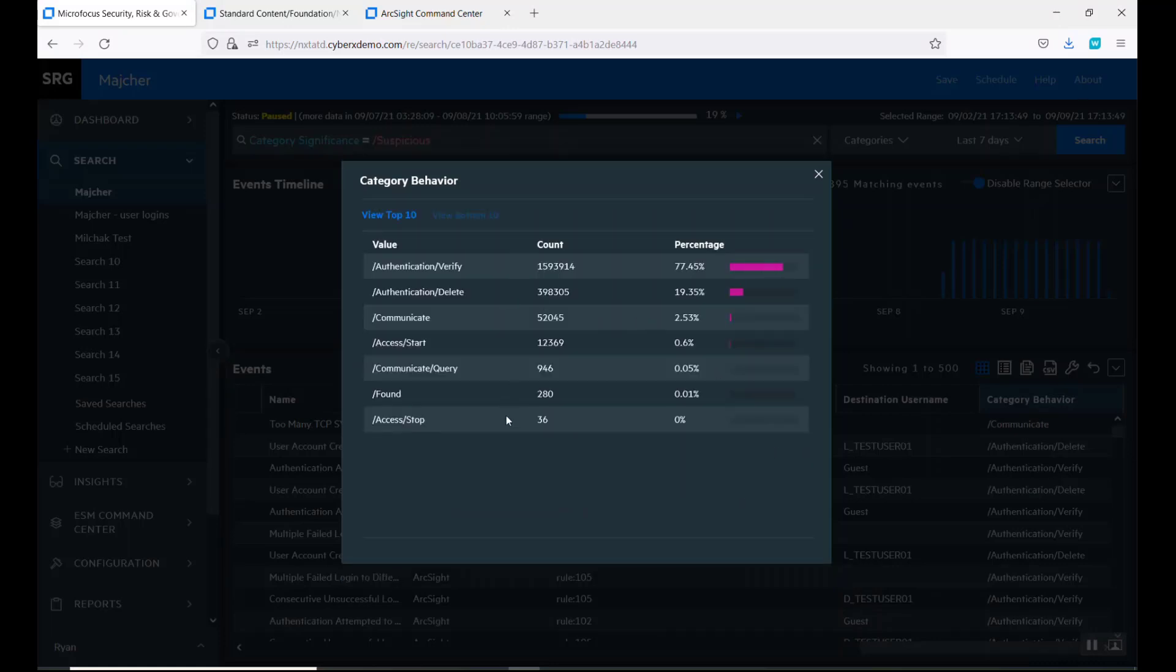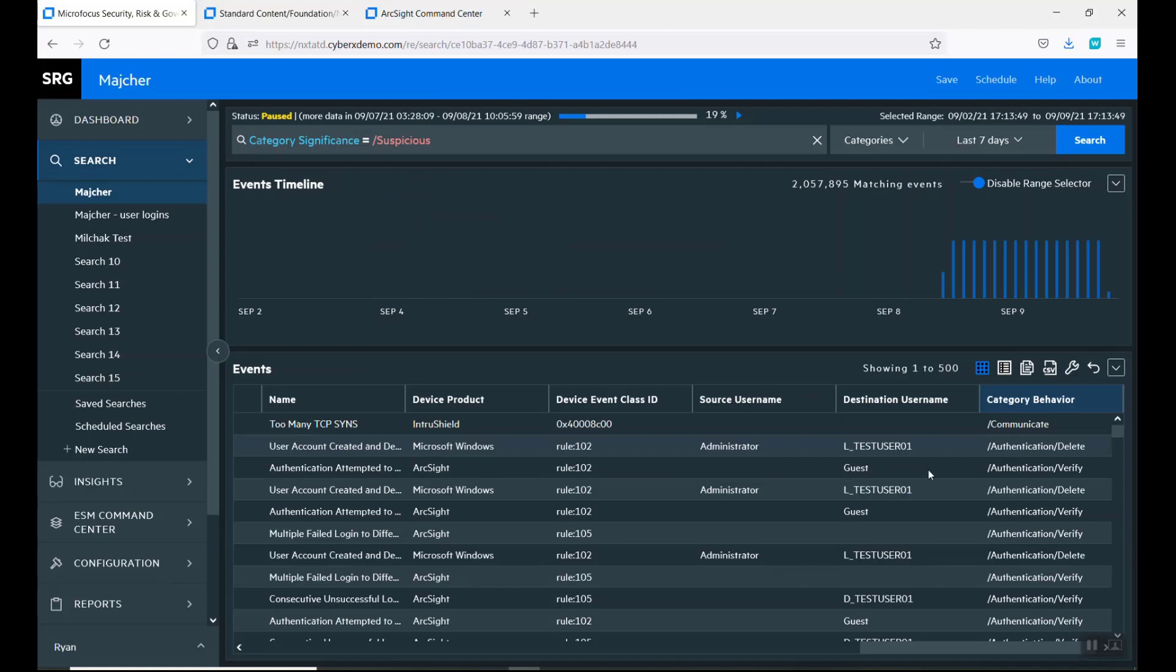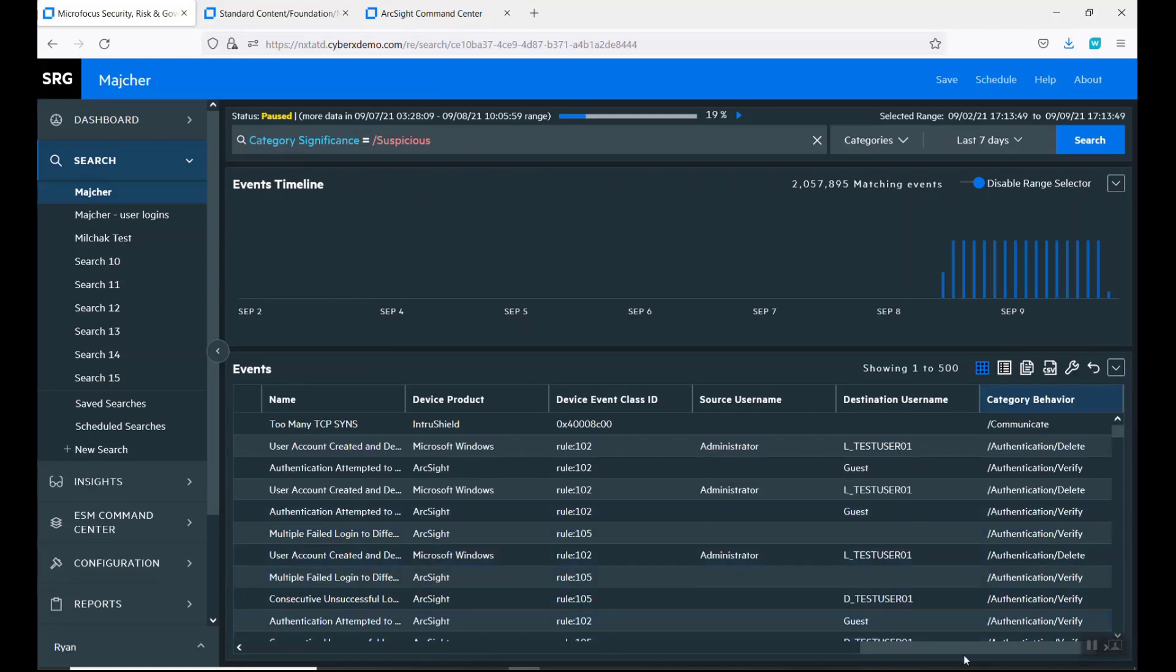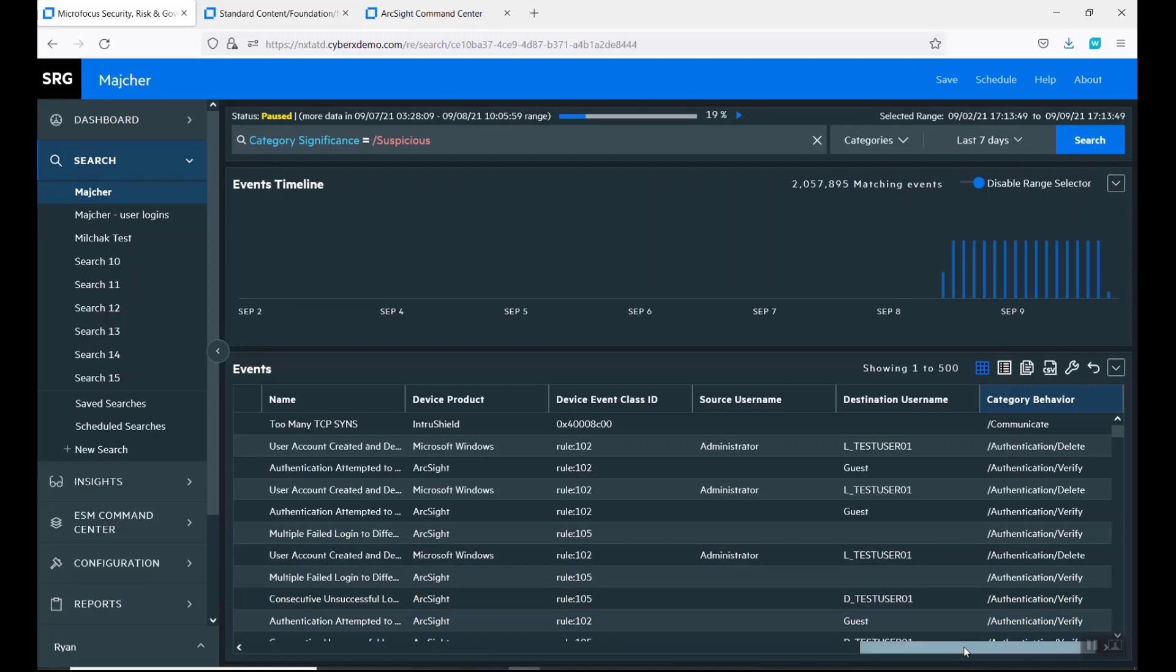Right now it shows with authentication, you see verification deletes. There's definitely a lot of activity coming in towards that.